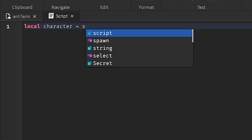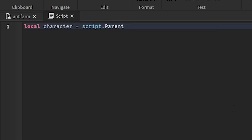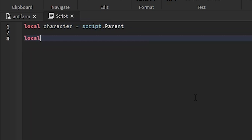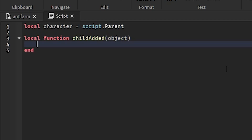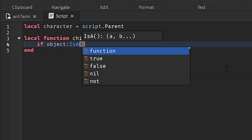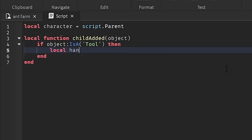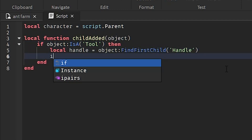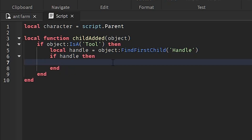So: local character = script.Parent, because the script automatically spawns inside the character. Next, local function childAdded(object) — whenever something new loads into the character like a tool, we'll be able to detect it. If the object is a Tool, then local handle = object:FindFirstChild('Handle'). We check if it has a handle first, and now we're going to check for the right arm. What the script does is convert the weld that spawns in the character automatically into a Motor6D so we can animate it.